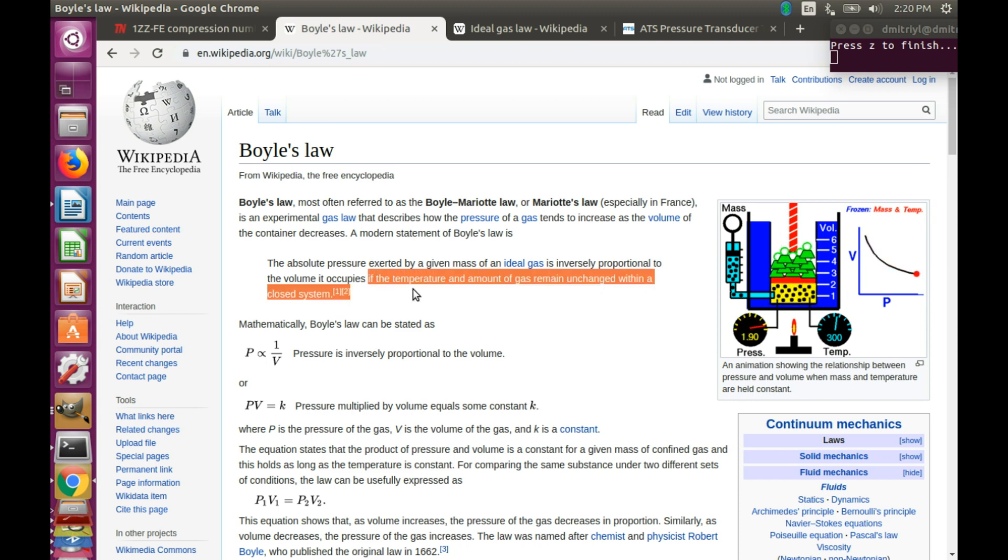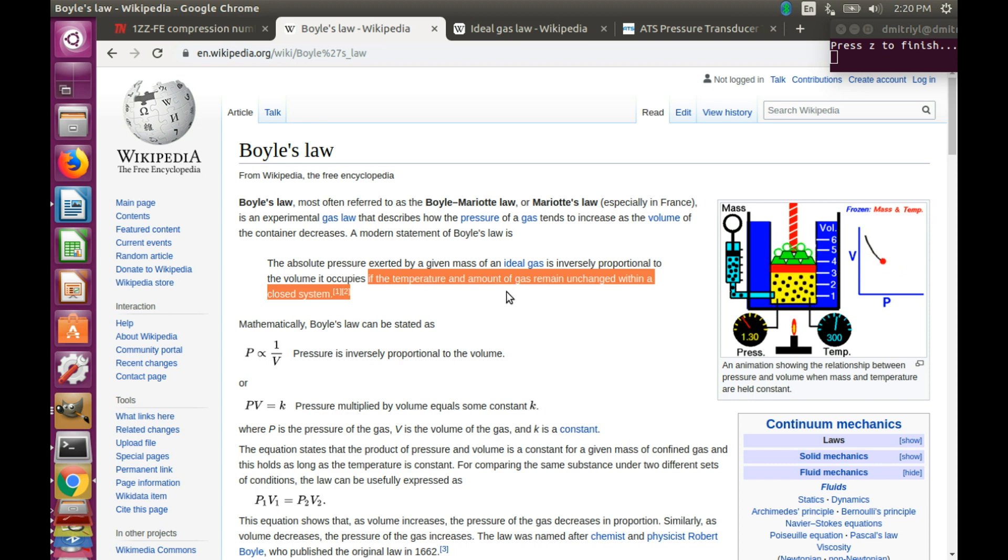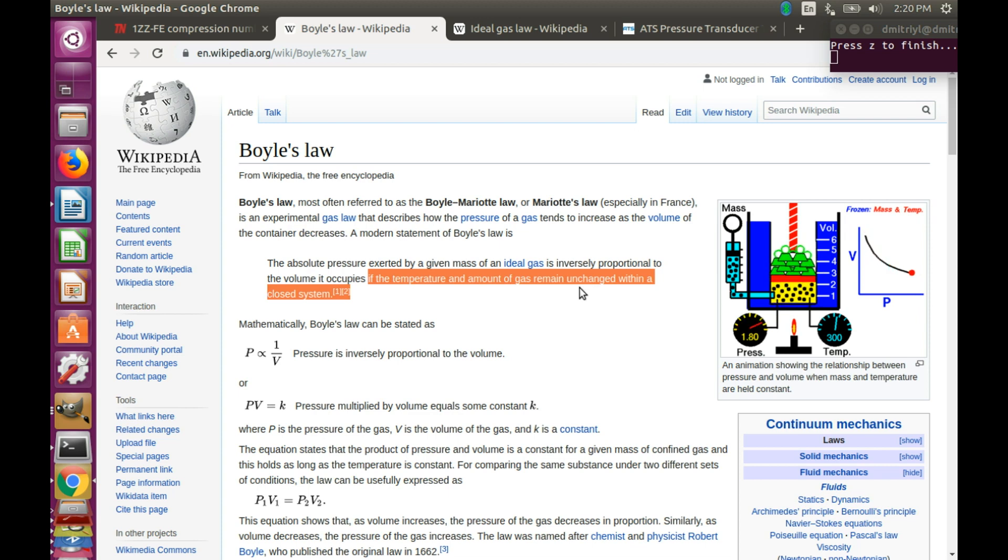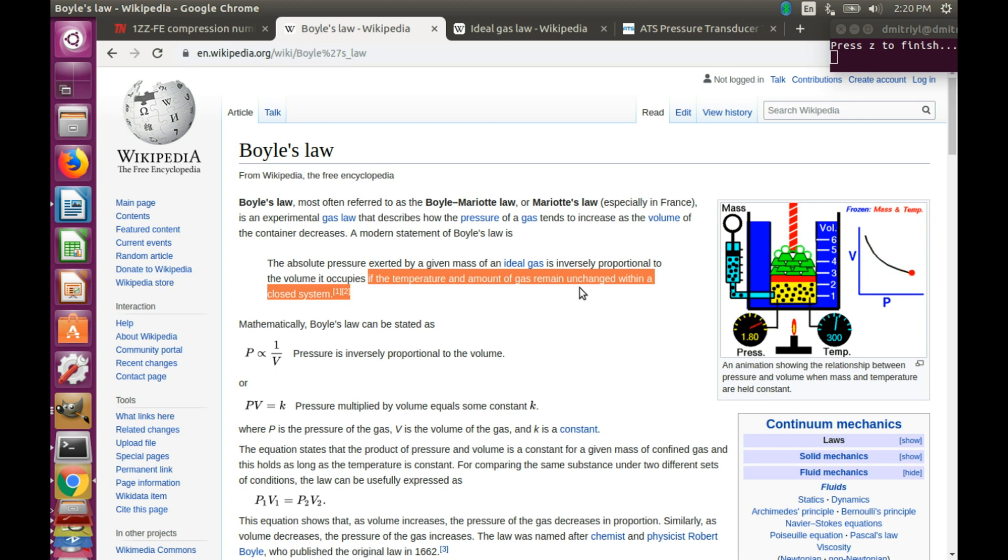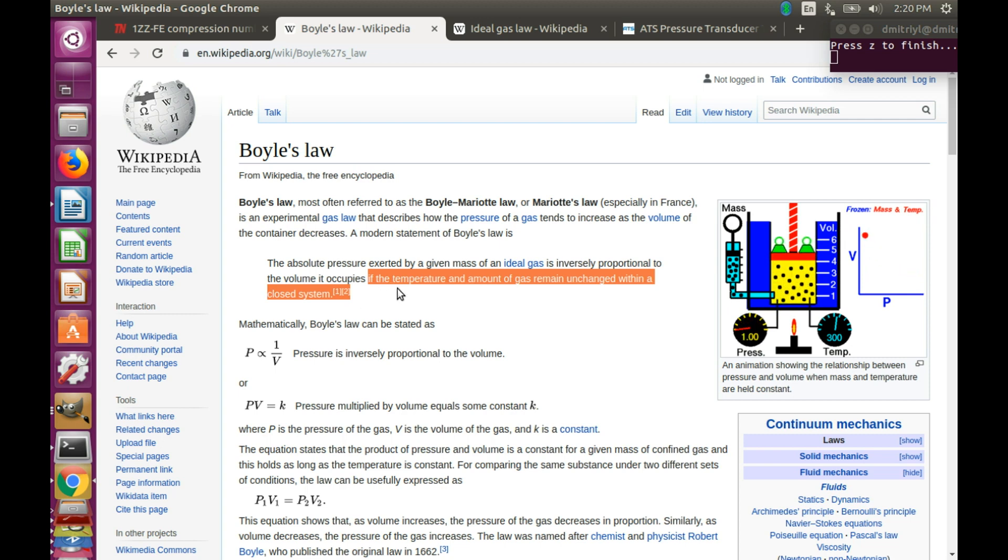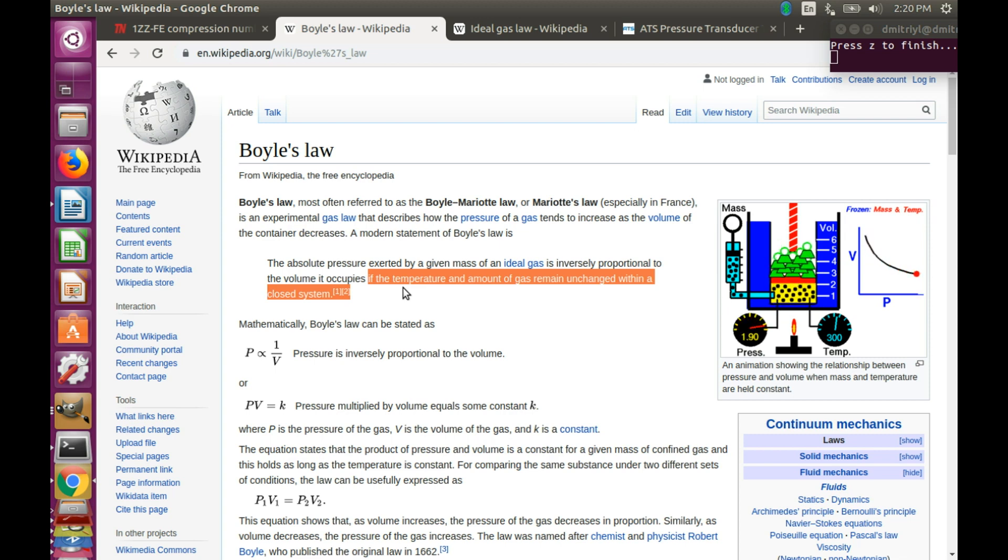And these are that the temperature and the amount of gas should remain unchanged throughout the whole process. Constant amount of gas just means that you have no leaks. Okay, we can assume that. But that the temperature staying constant throughout all of the compression stroke is a big suspect.